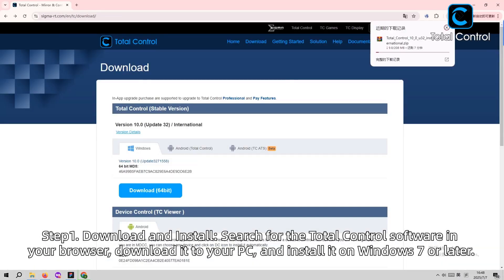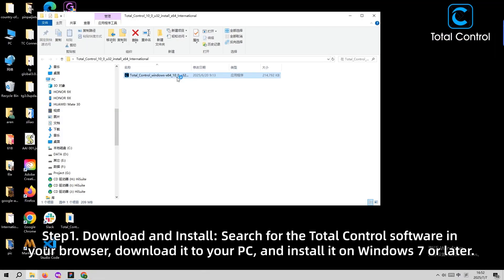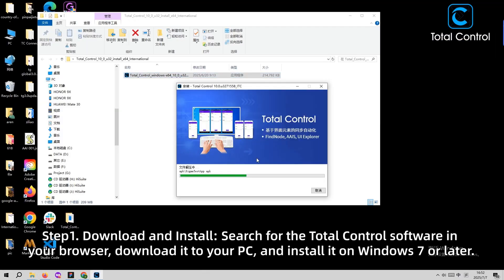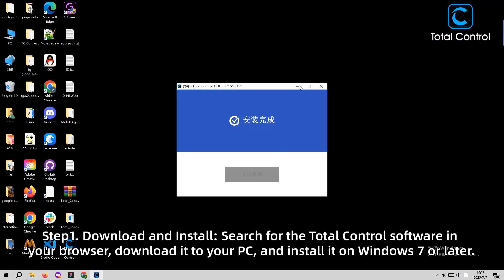Step 1. Search for Total Control in your browser, download it to your PC, and install it on Windows 7 or later.